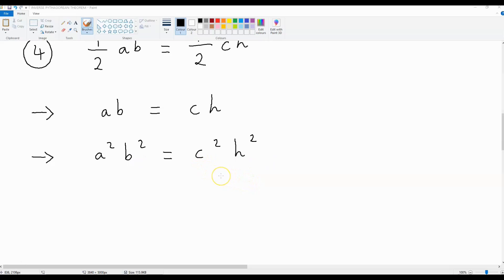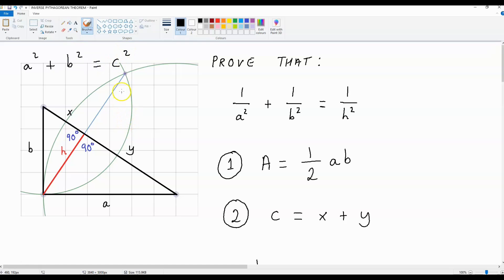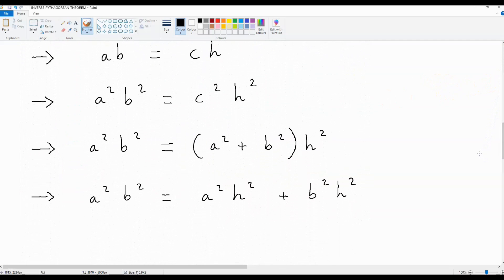I'm going to show you exactly how to do that. Let's have a look at this diagram over here. We know that x plus y is equal to c. Because this is a right angled triangle, we can say that a squared plus b squared is equal to c squared. What we're going to do is plug this equation back into the equation that we have over here. If we do that, we get a squared b squared is equal to (a squared plus b squared) multiplied by h squared.